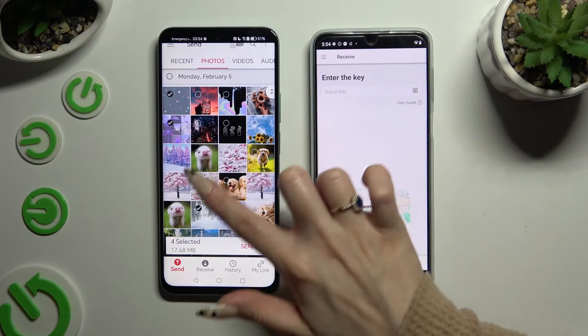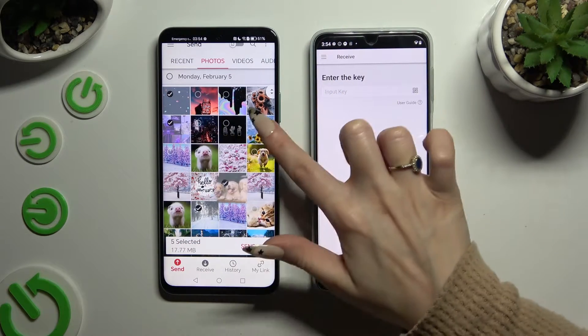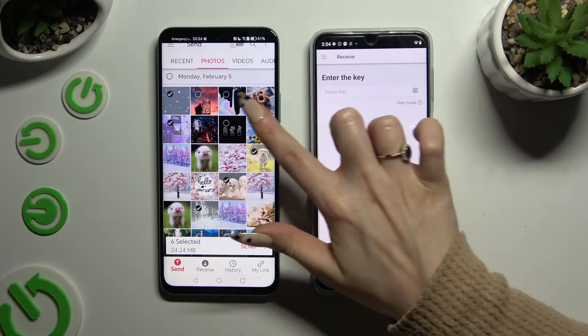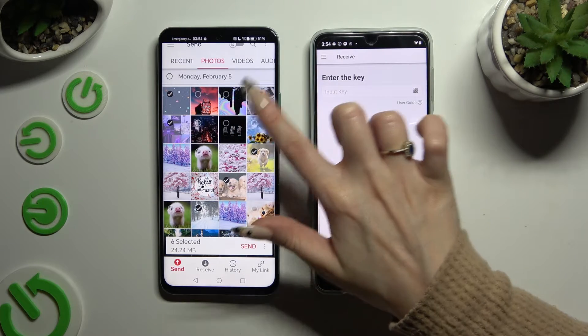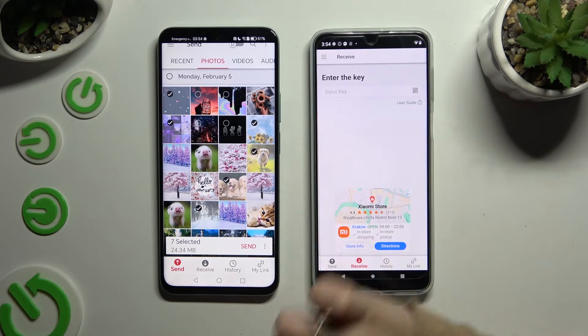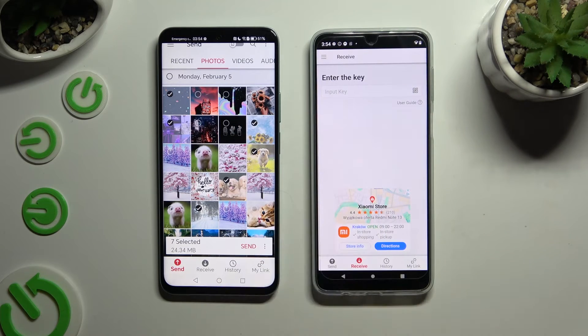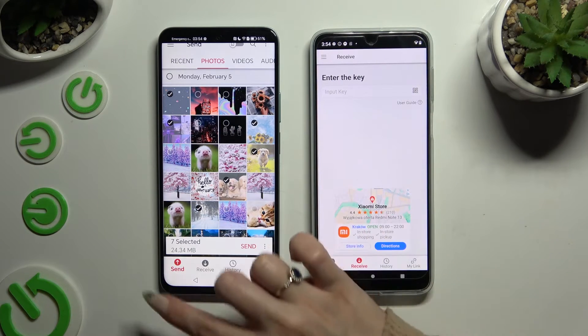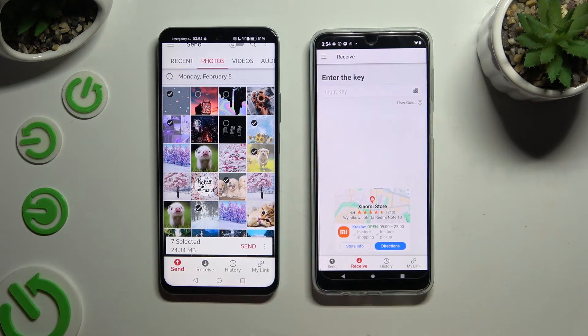After picking all the needed ones, hit Send Next Select at the bottom.